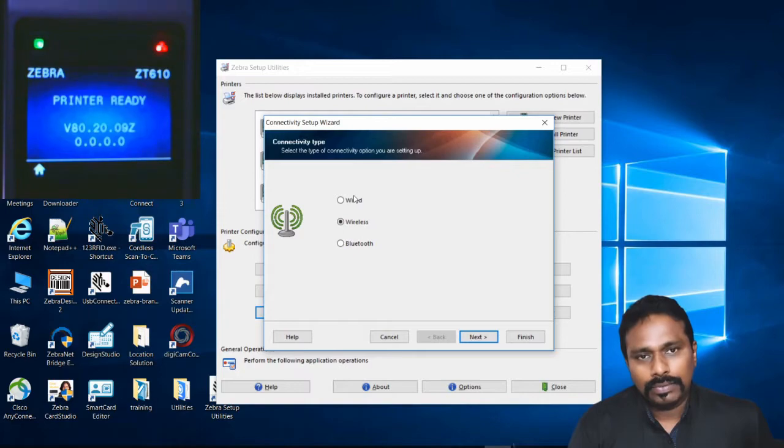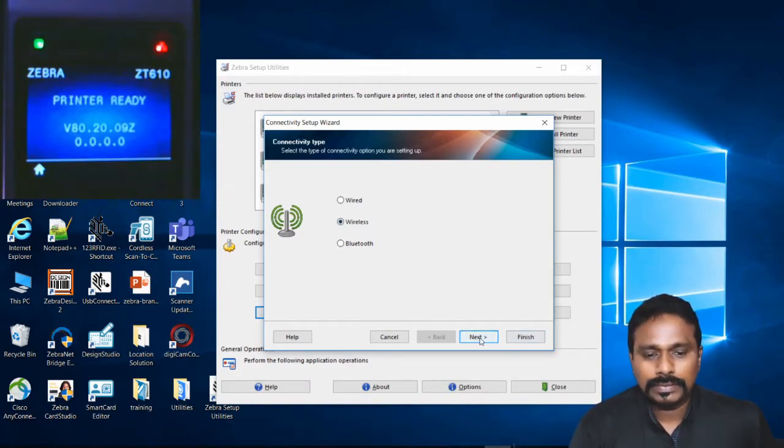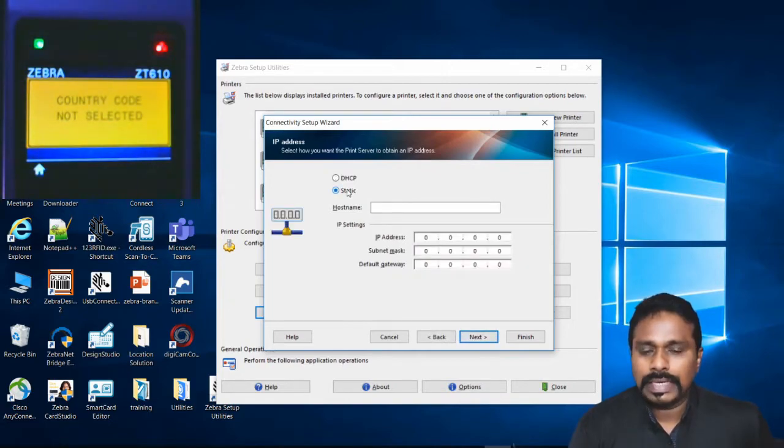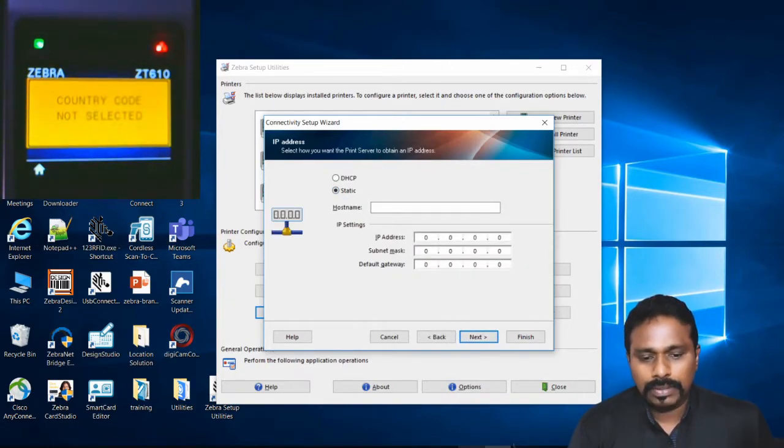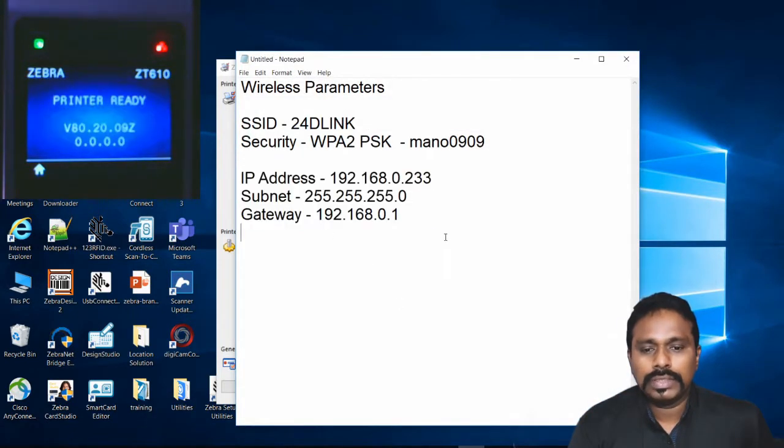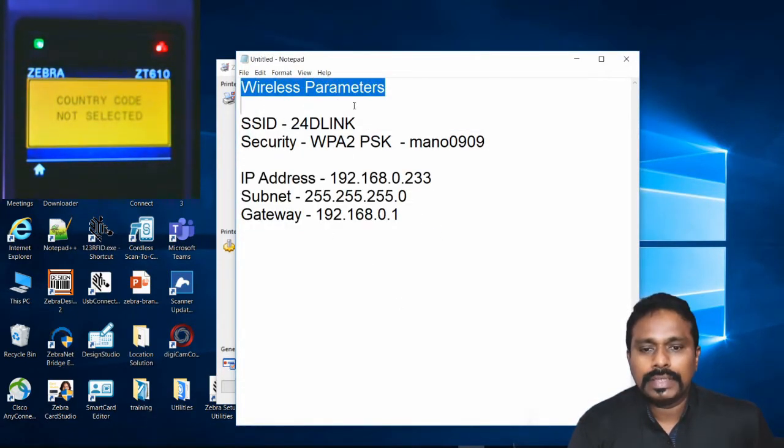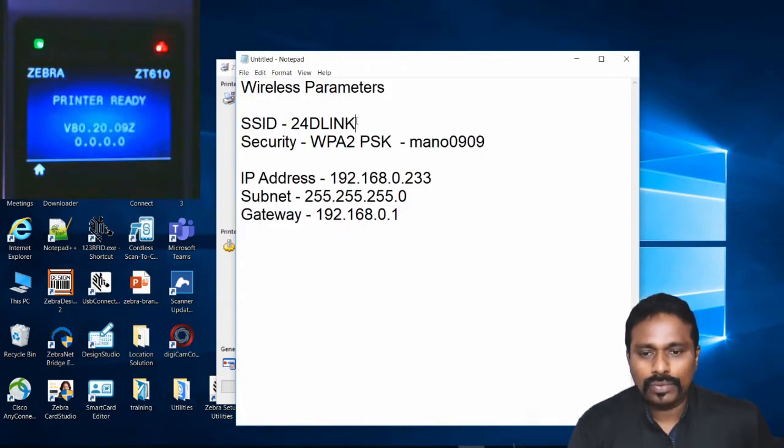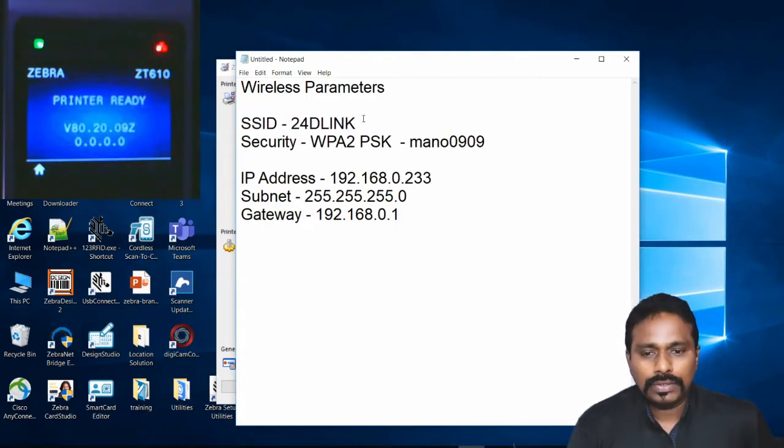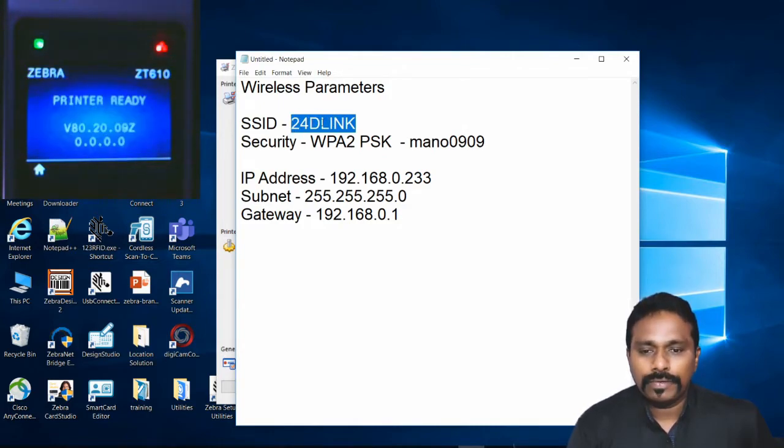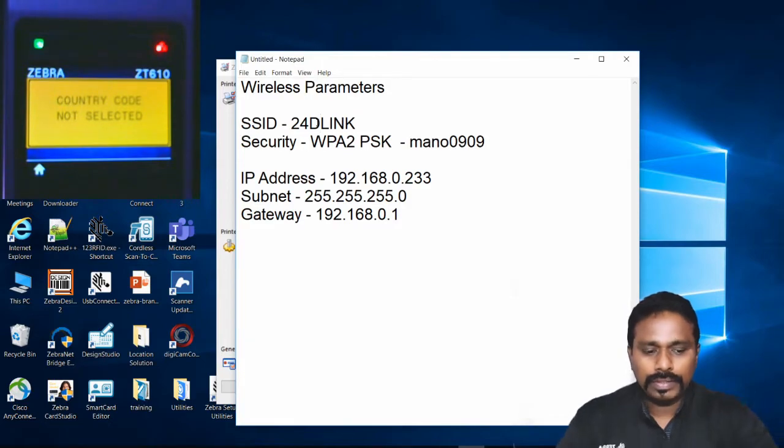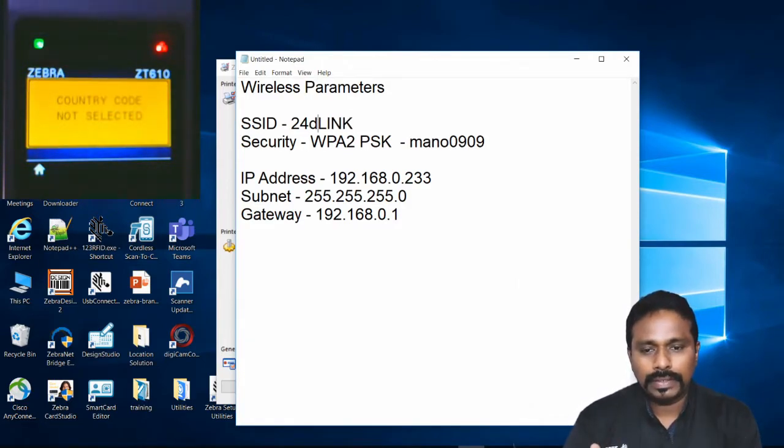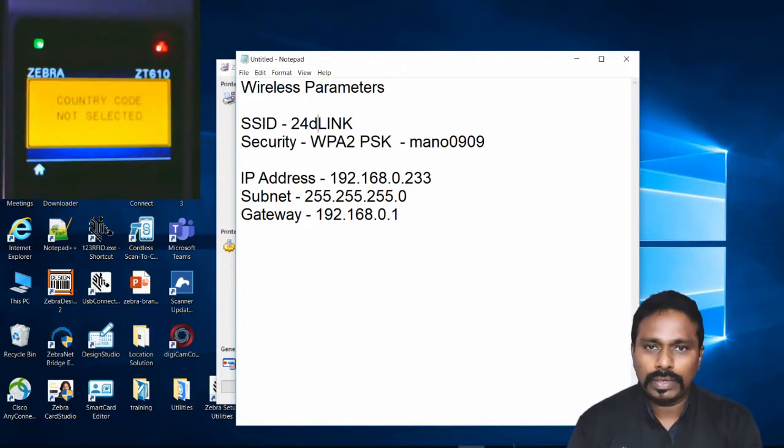Before configuring wireless parameters, note what your wireless access point settings are. Make a note of them before starting. The important thing to note is the SSID is case-sensitive. If your network is showing as 'd-link 24' with lowercase 'd', you have to enter it the same way in the printer's parameters, otherwise the printer won't connect.